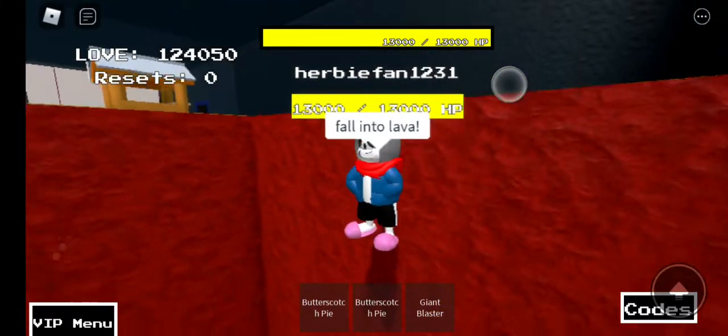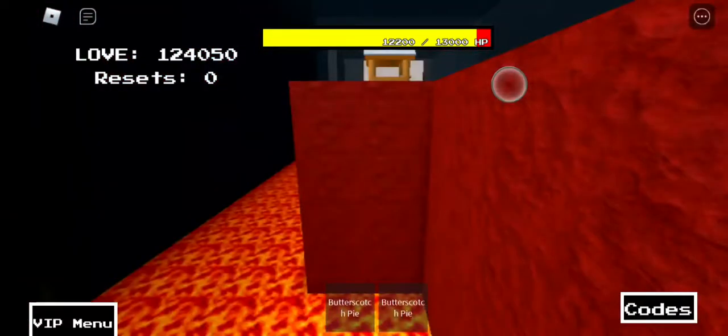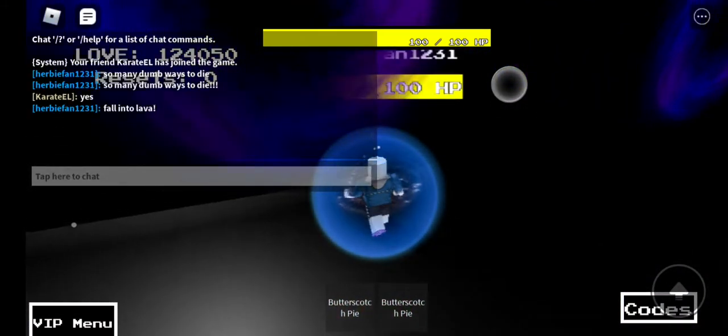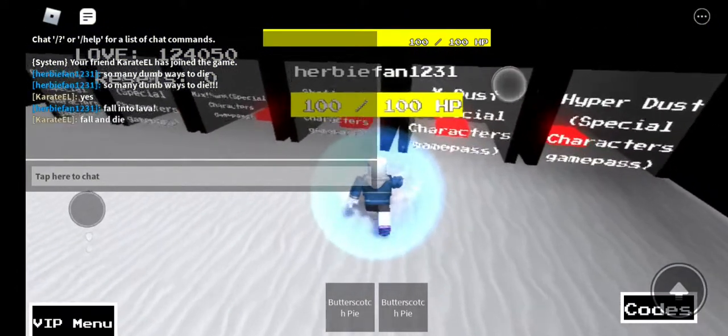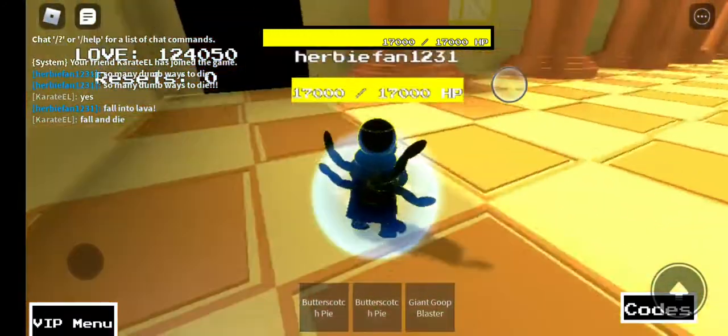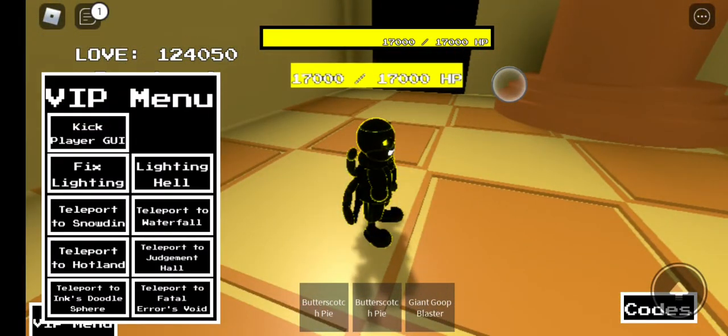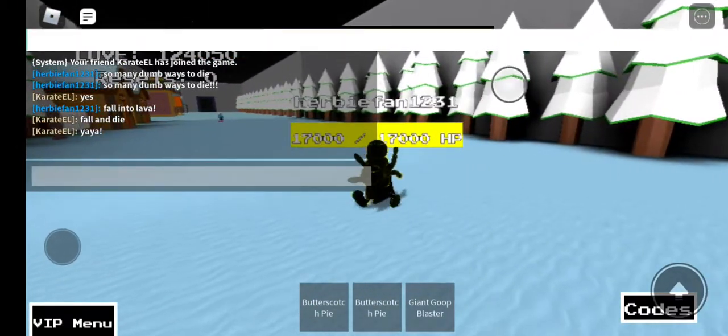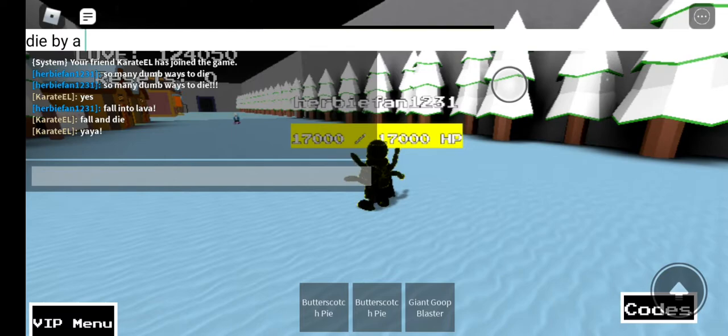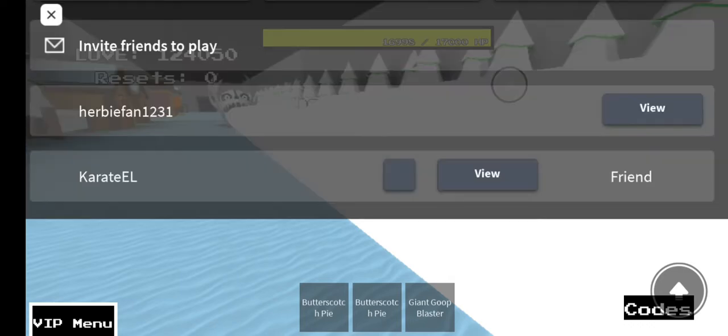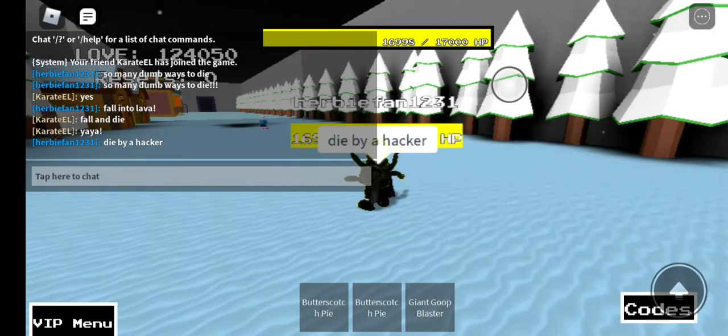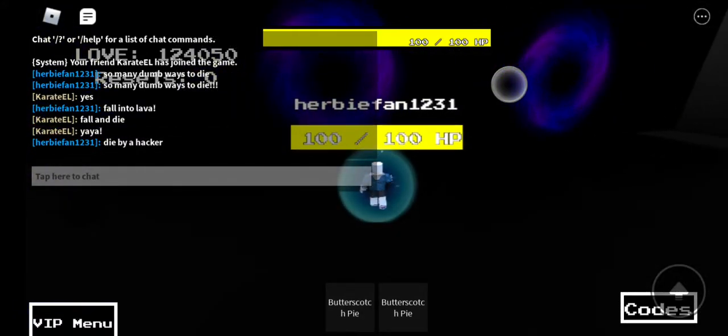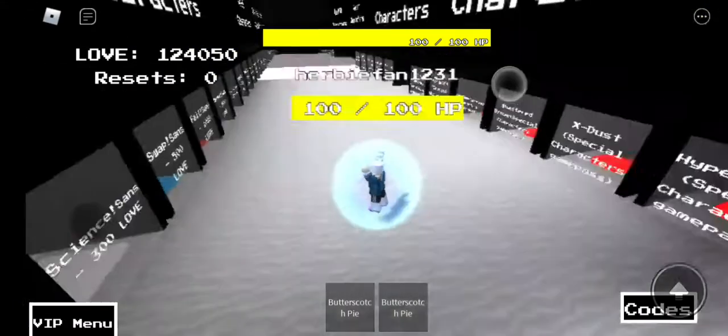Die by a hacker, die by a hacker, die by a hacker, hacker man.